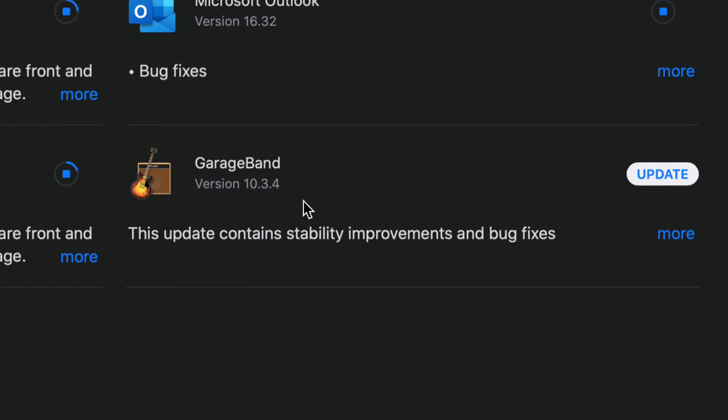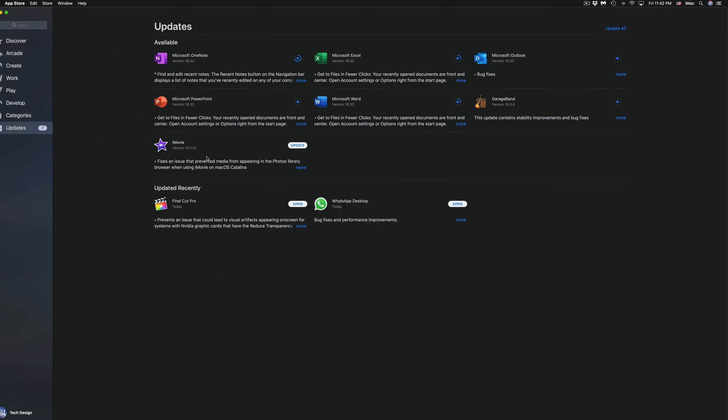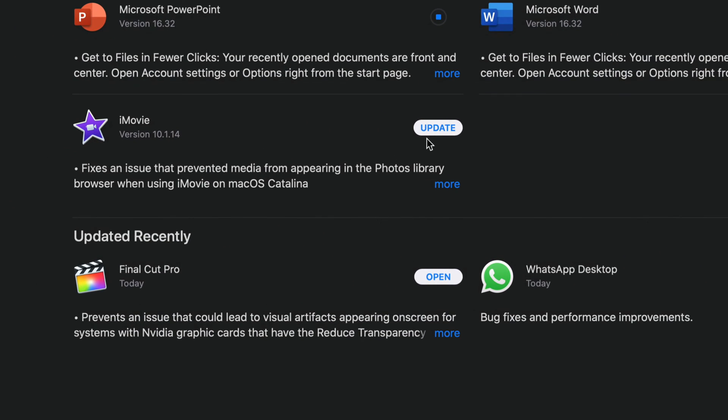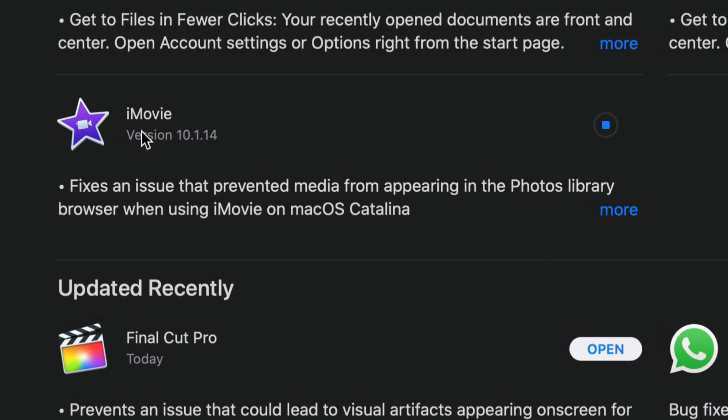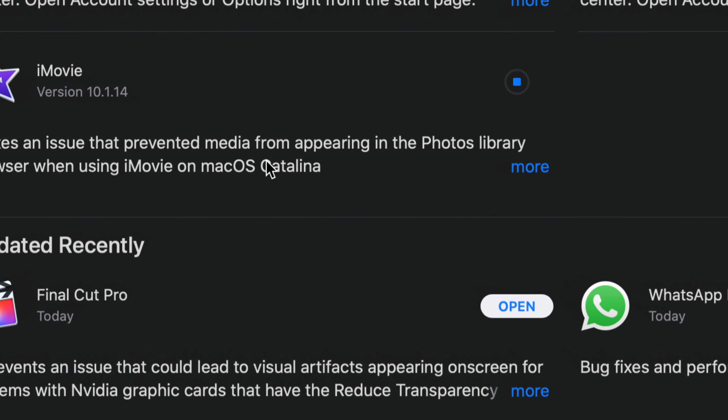We're going to see GarageBand version 10.3.4, so let's click on update. Again, if you guys don't see one of these updates, you can always search for it and then update it from there, like I showed you with Final Cut Pro. I'm going to update iMovie, which is version 10.1.14.